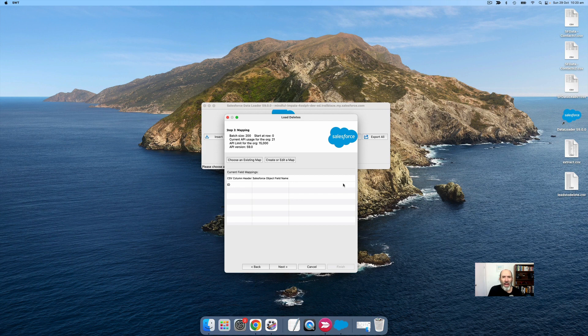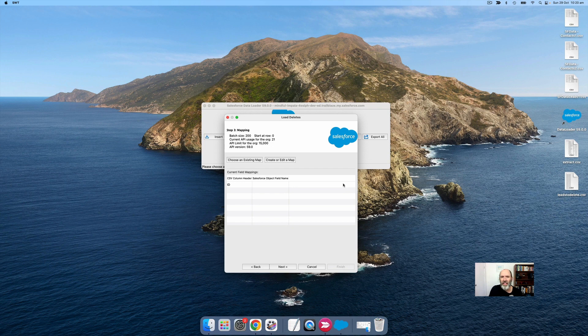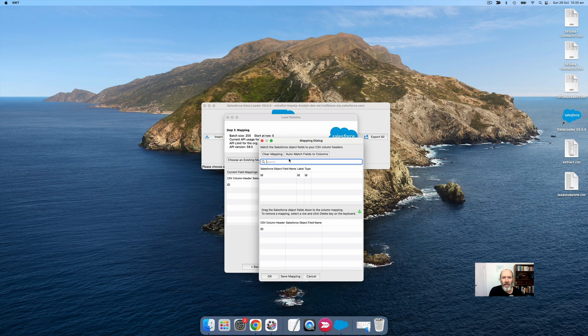Now we need to map the column. Our CSV file's got a column of IDs, and we need to make sure Salesforce knows that matches up to the ID column. We'll create our mapping, and here's our Salesforce object fields. Let's drag that down.